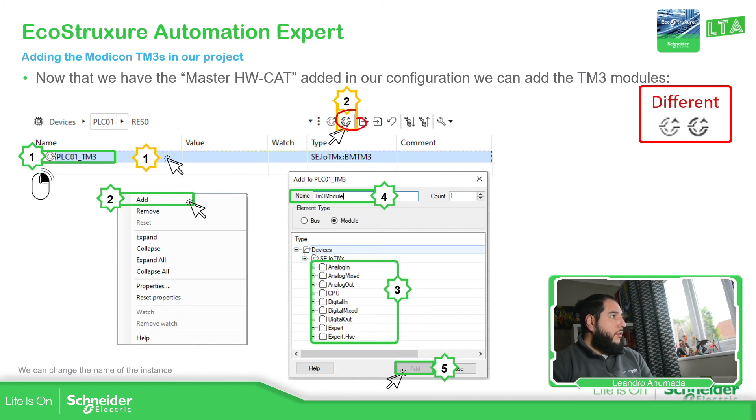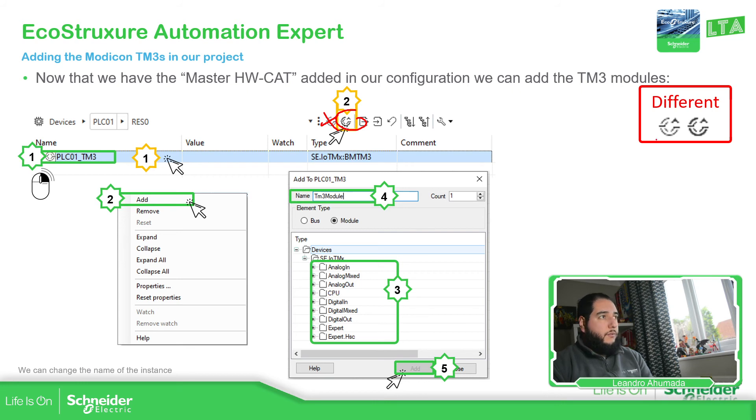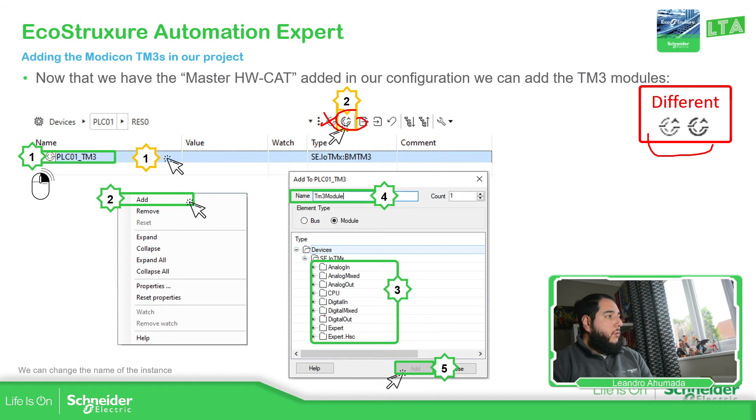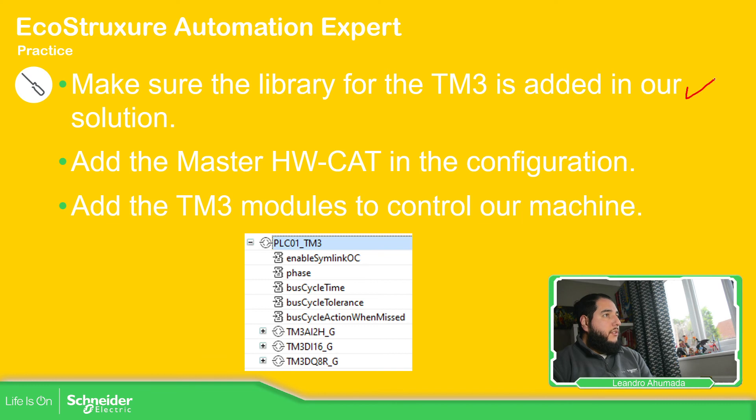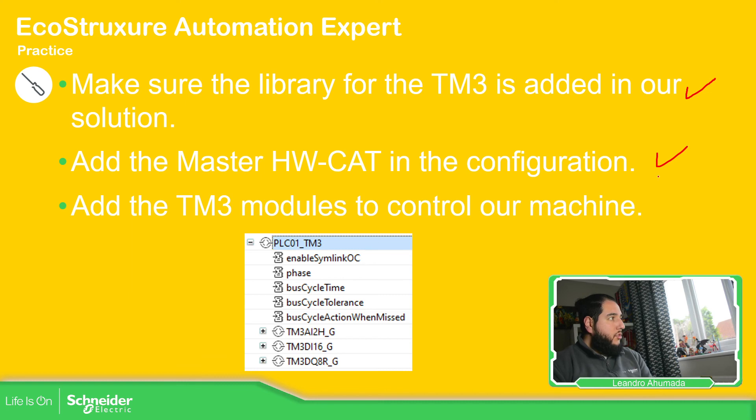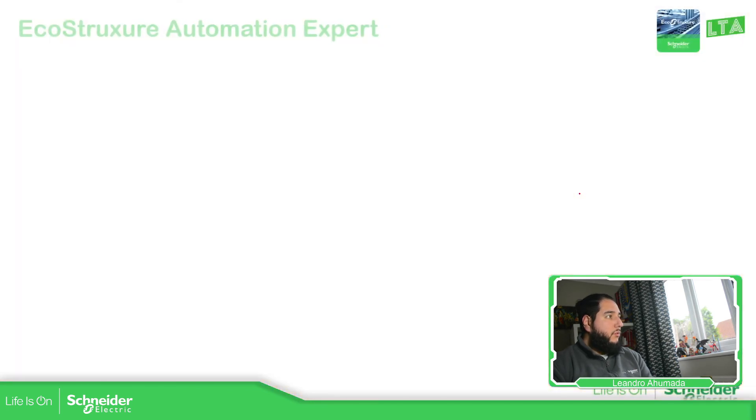So then we can put the TM3 models. I already showed you. Open this one, not this. We use the hardware CAD. Pay attention, it's different. And then you should be able to name the model that you want and select. Make sure that everything is added.